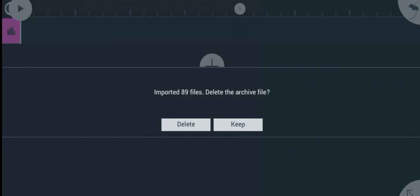Now it says imported 89 files, delete the archive file. This is where most of you guys normally make mistakes. Whenever it brings this option like delete the archive files, don't keep them because if you keep them, they will take over your phone's memory.